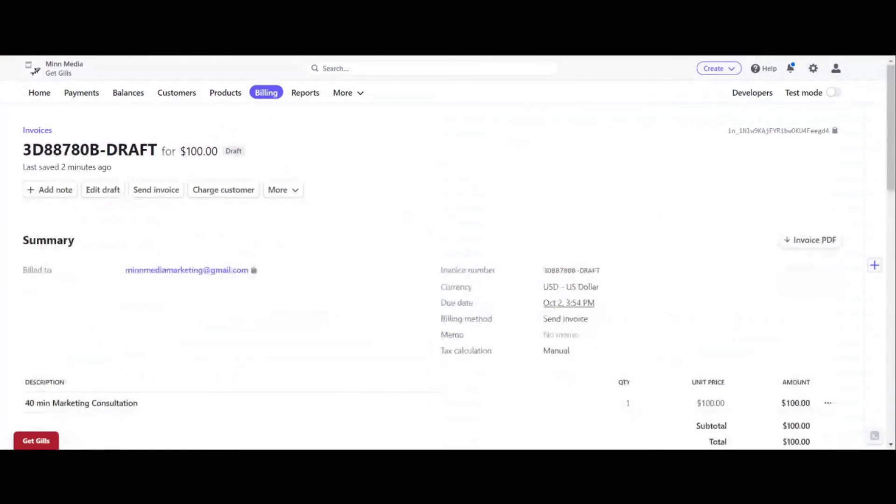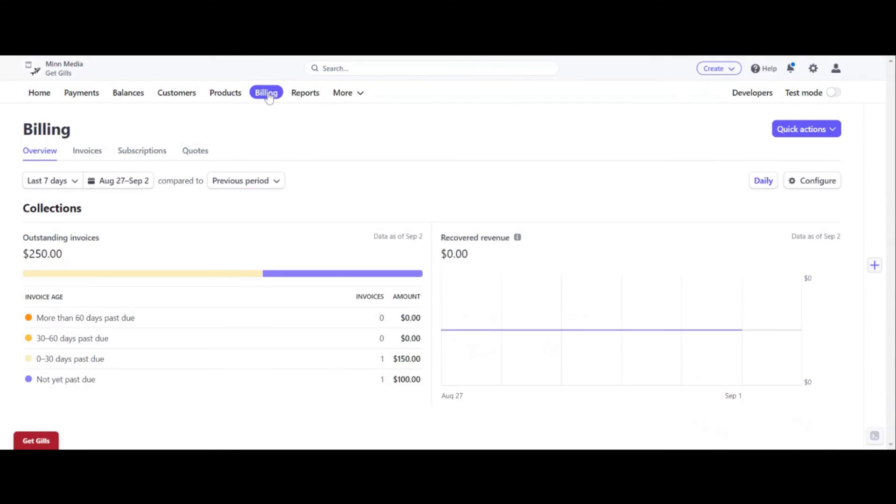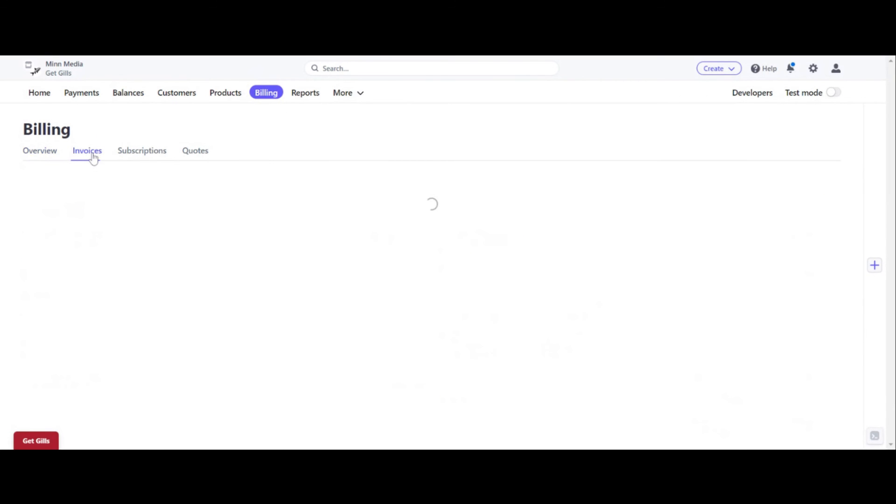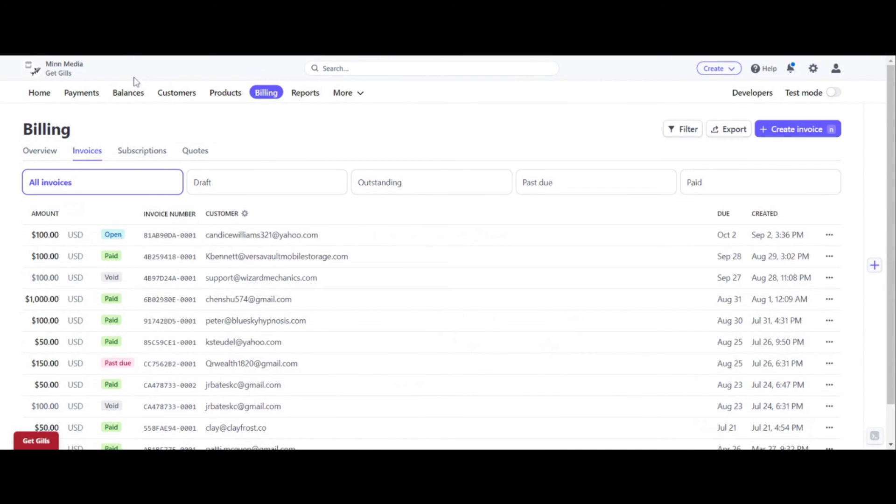And then later you can take a look at your invoices by, if I click out of here, because I don't want to create this, you can view all your invoices here. Let me share this screen. Sorry guys. By going to billing, click on billing here on the dashboard and then click on invoices. And those are all the invoices that are going to show up.